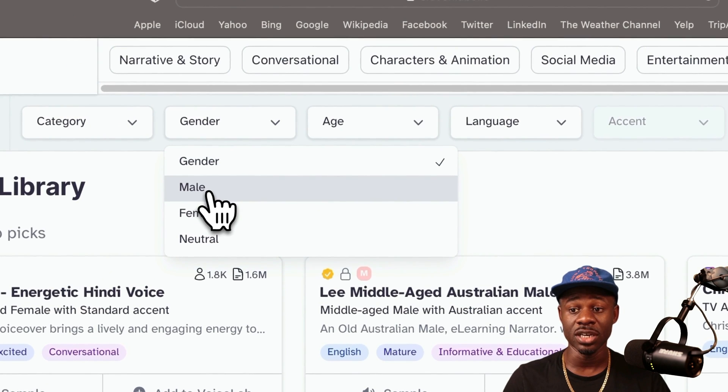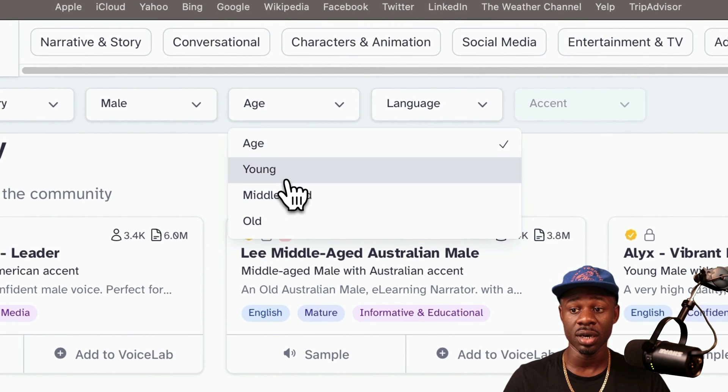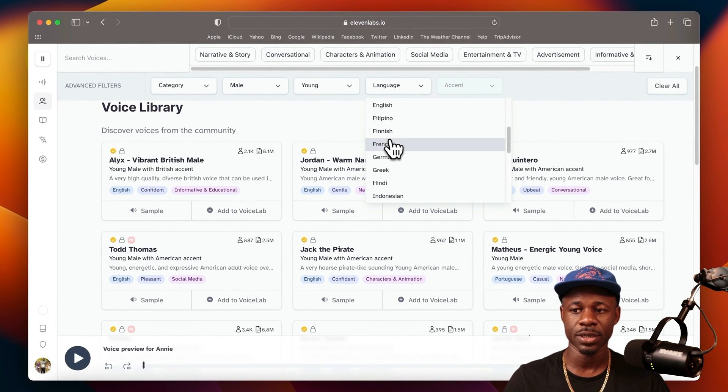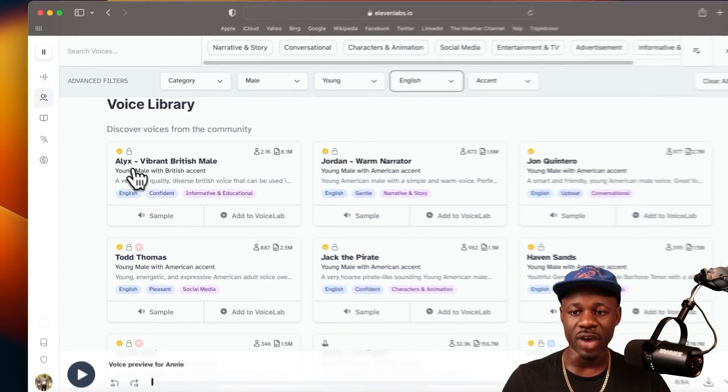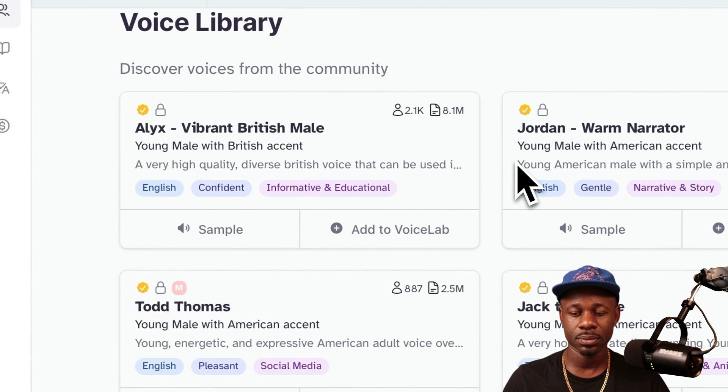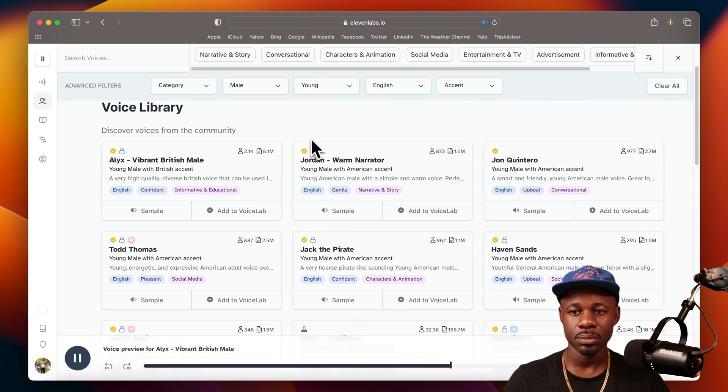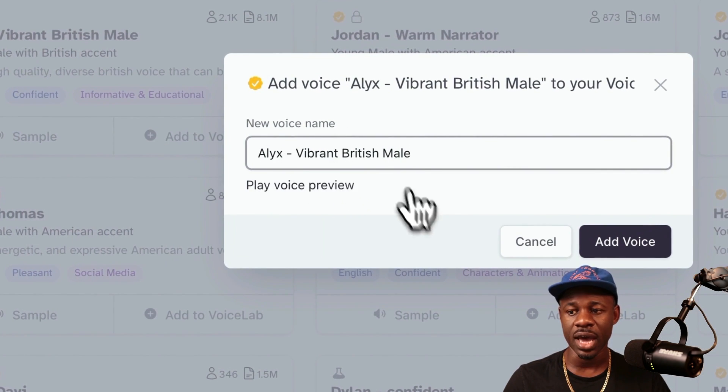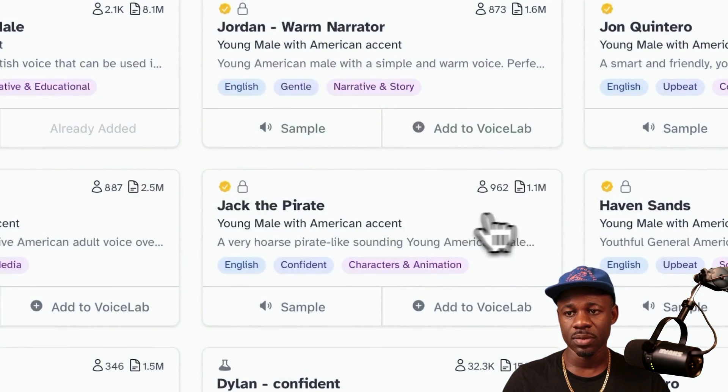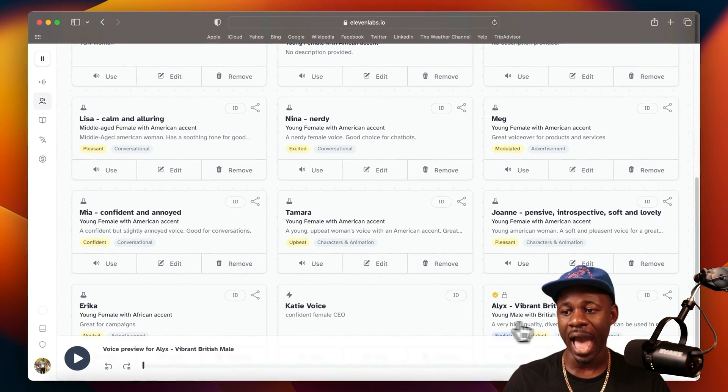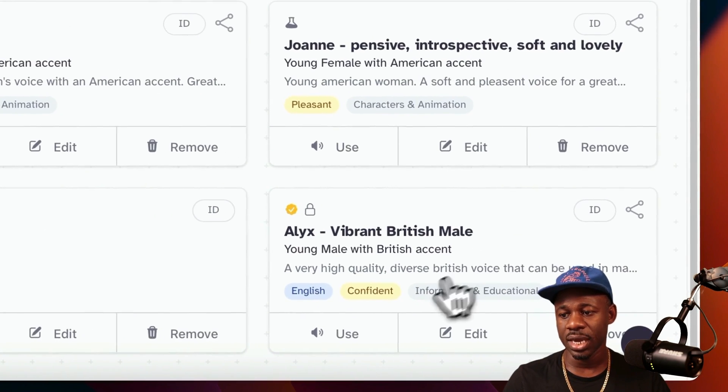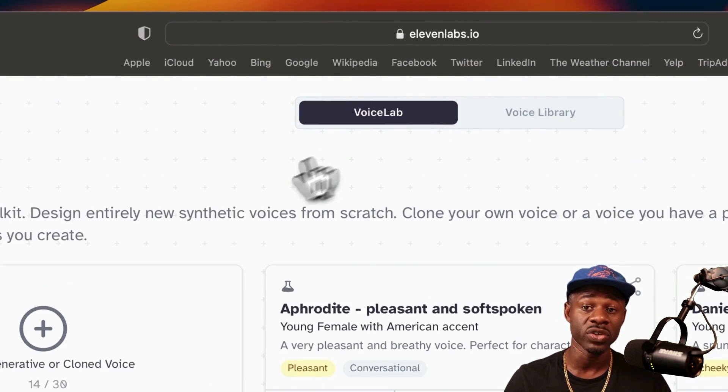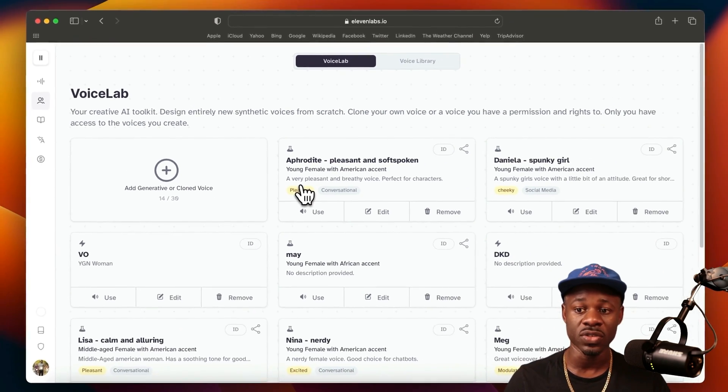You can filter by gender - we filter by female, or we filter by male here. Say we want young, and there's different languages. We'll default to English because I won't be able to understand anything else. This is Alex, a vibrant British male. Let's just play the sample. If we like this voice, we can just add it to the voice lab. We add the voice and click on finish. If we go over to voice lab over here, we will see down here at the bottom, Alex. So we just added this voice here, and then we can use it. But you have to add voices to the voice lab before you can actually use them.